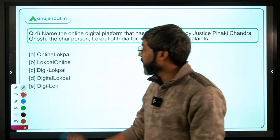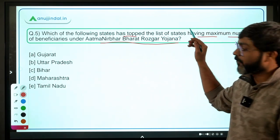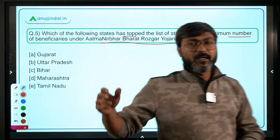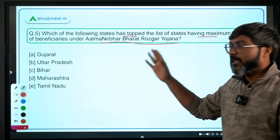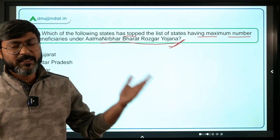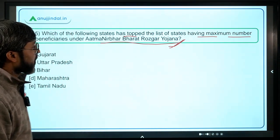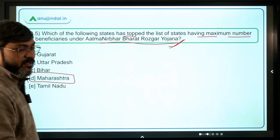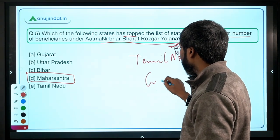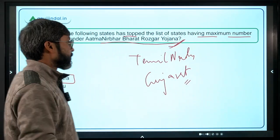Moving ahead to the last question, question number five: which of the following states has topped the list of states having the maximum number of beneficiaries under the Atmanirbhar Bharat Rozgar Yojana? This question is based on a reply given by the Ministry of Labour and Employment. According to this reply, Maharashtra has topped the list, followed by Tamil Nadu at number two and Gujarat at number three.